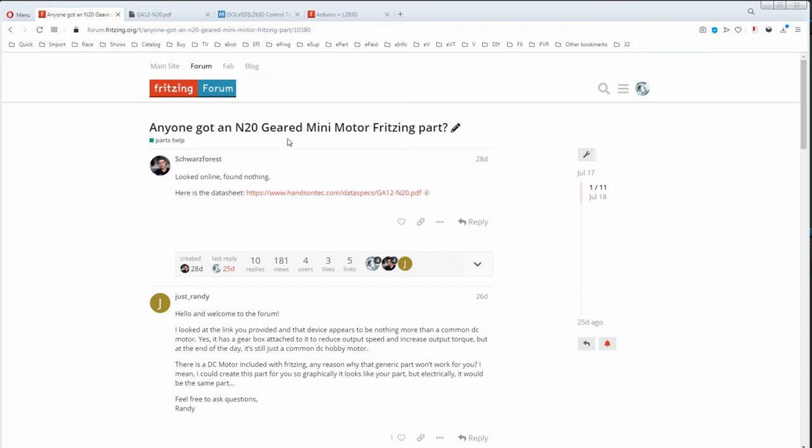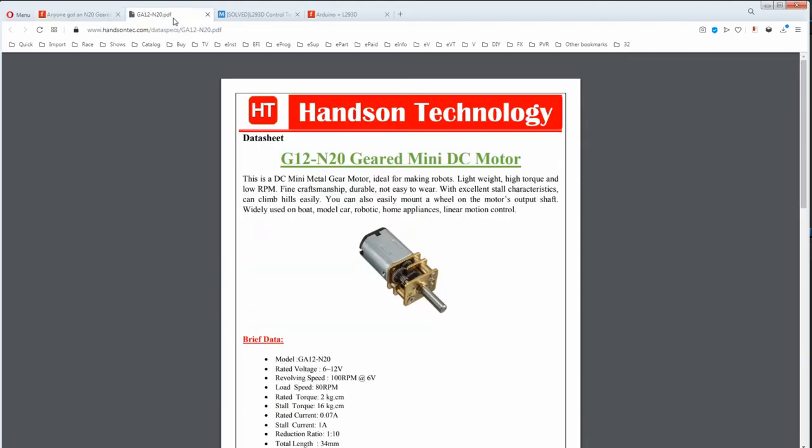People have spent hours making parts for someone else only for them to turn around and say that that's not the part. But this guy has done the right thing and put a link to a data sheet. At least now we know what it looks like.